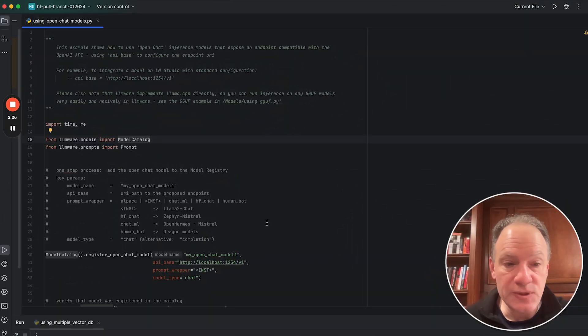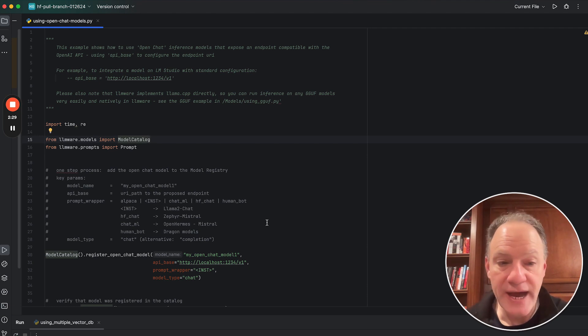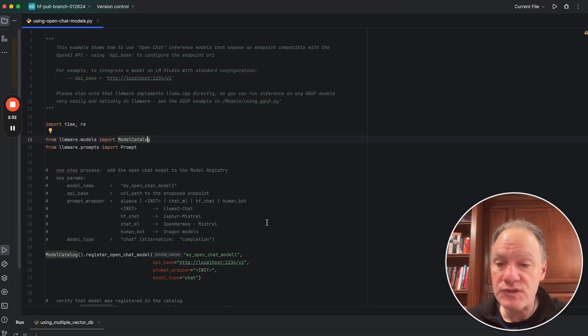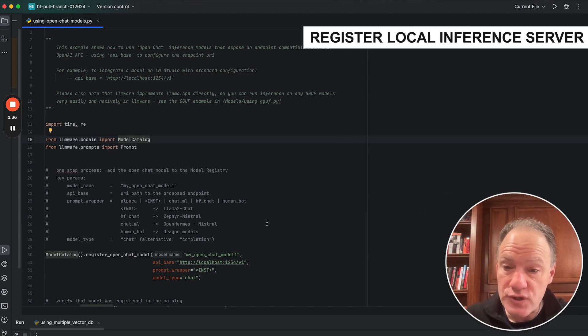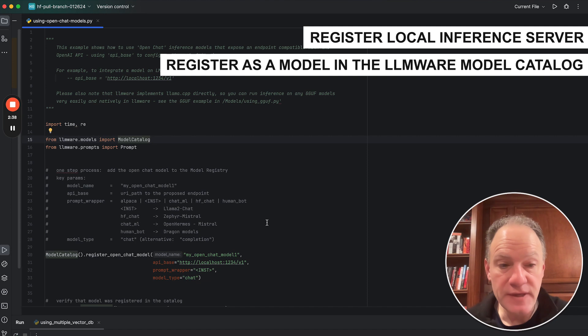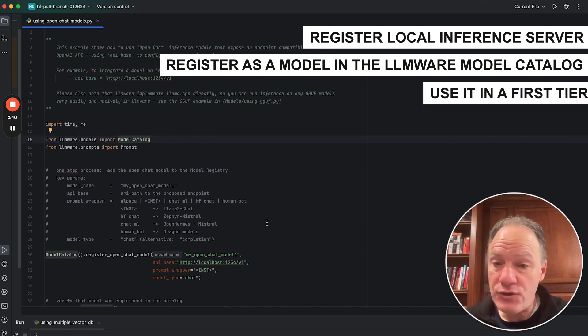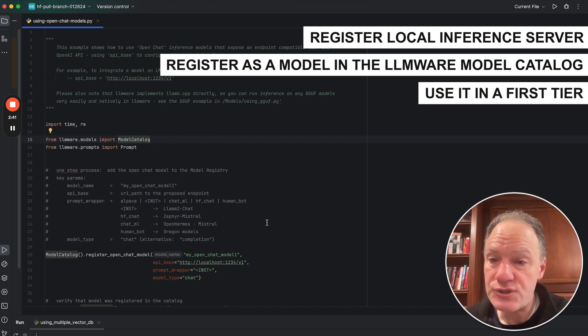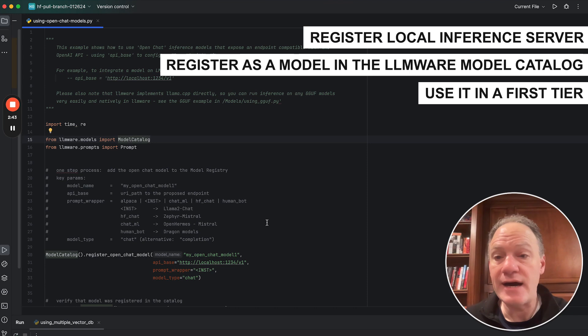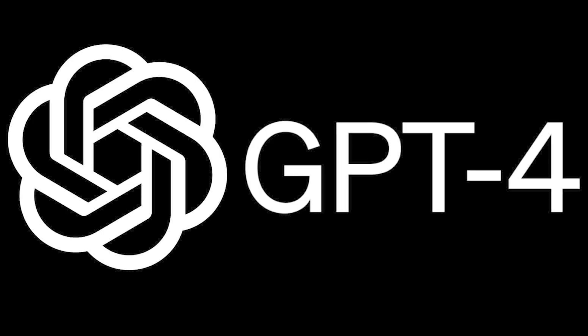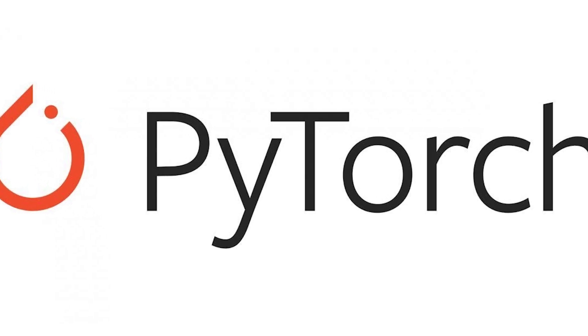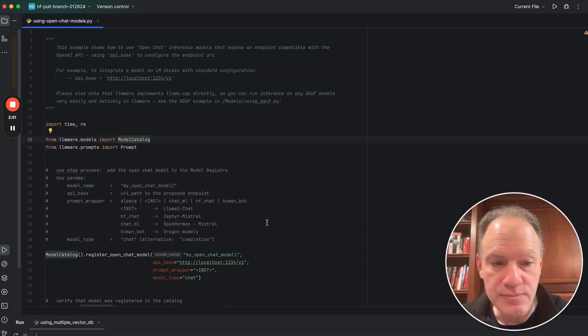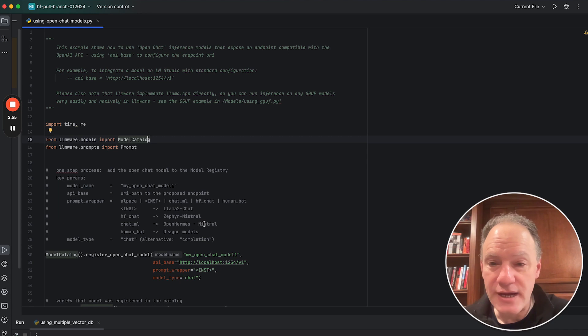This is one of the examples that we have in our LLMware repository. It's using open chat models. And what it actually shows you is a very simple way that you register that local inference server. You register it as a model in the LLMware model catalog, and then you can use it in a first-tier way the same way that you would any other model, whether it was GPT-4, whether it was a PyTorch model, whether it was a custom model that you developed, or anything in between.